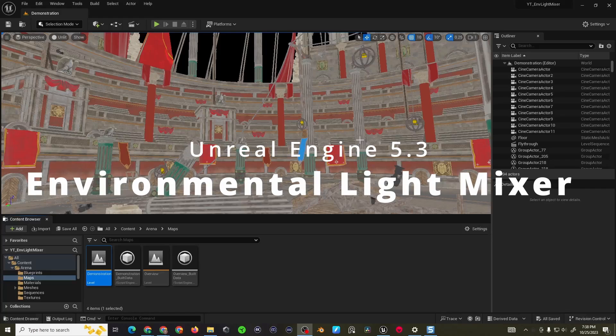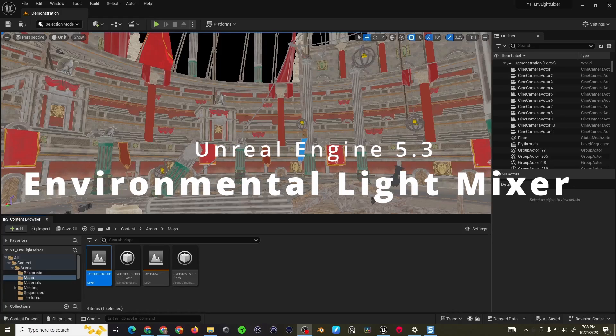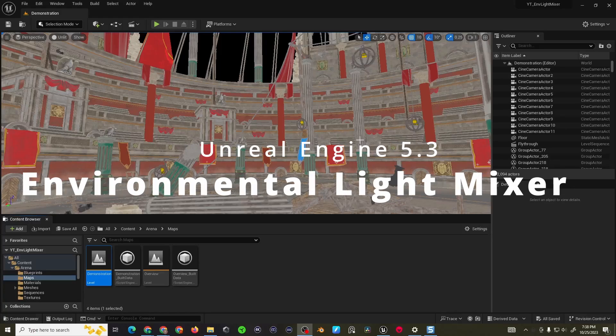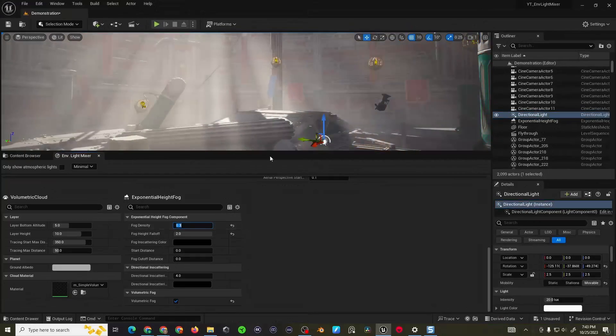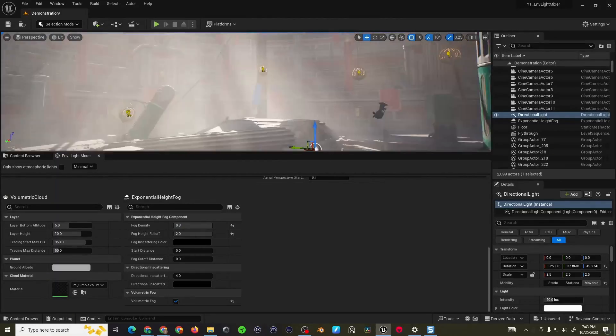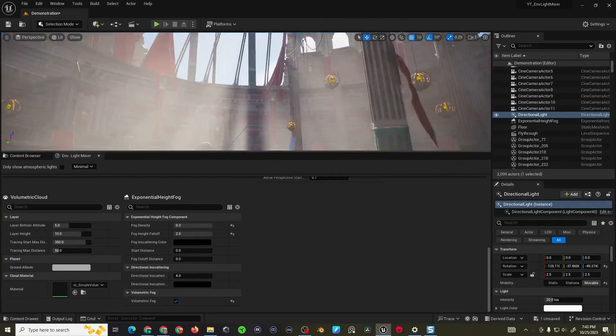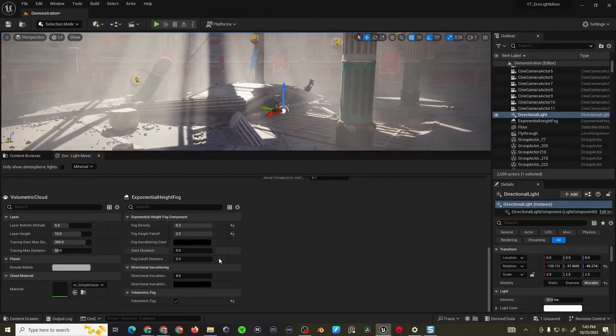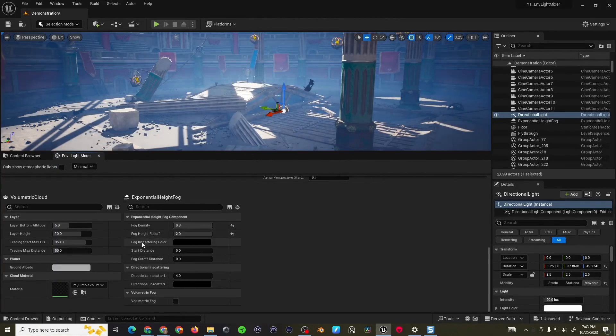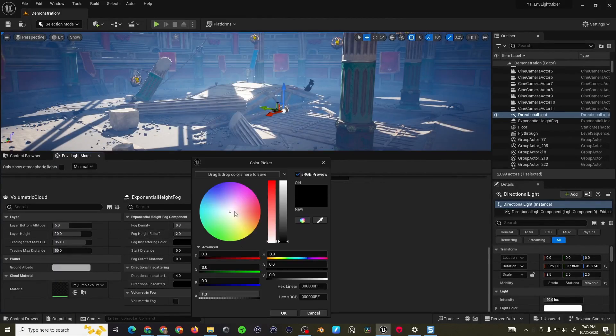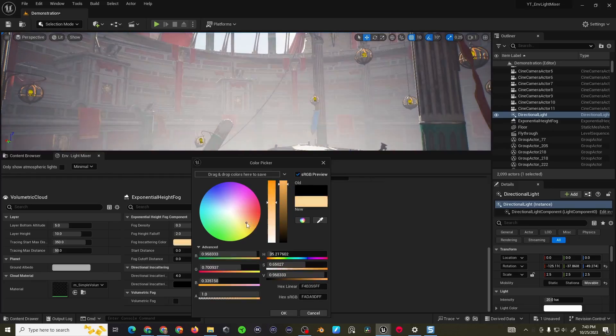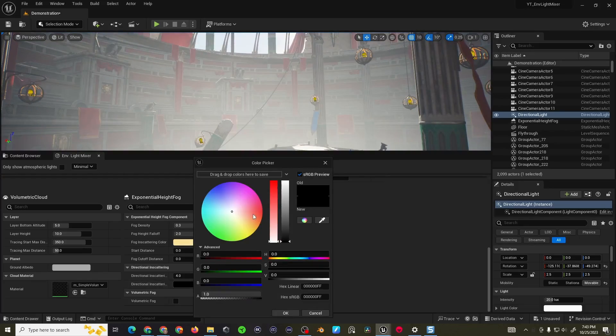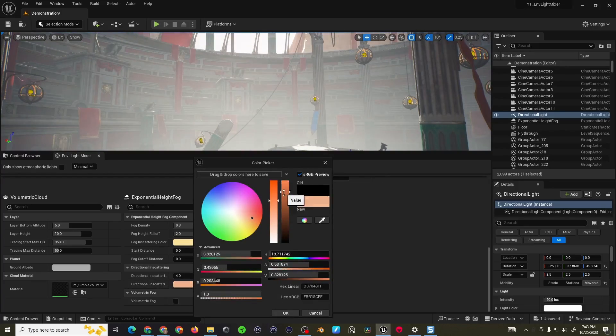Hi good people, Titus here for another Unreal Engine tutorial. In this video I'll show you how to quickly light any scene like a pro. We'll be covering the Unreal Engine Environmental Light Mixer Toolkit which makes lighting any level quick and painless. Alright let's jump right into it.